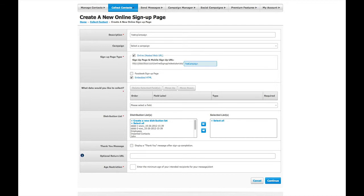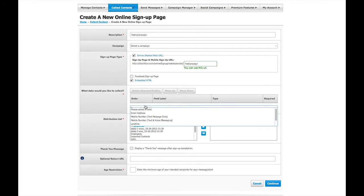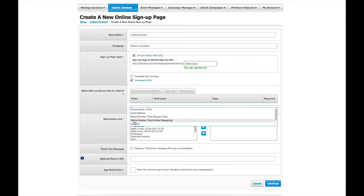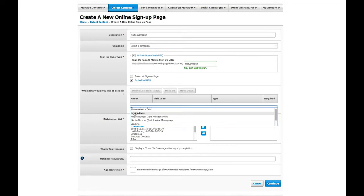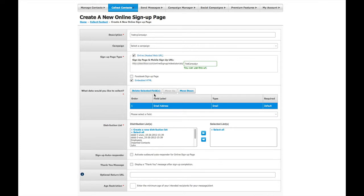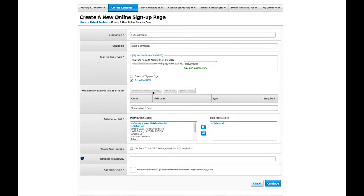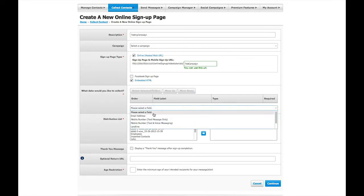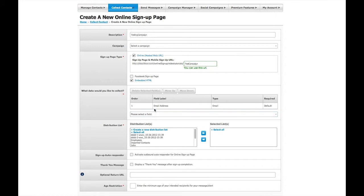After that, add what kind of data you would like to collect on your online sign-up page by clicking on Please select a field and then choosing your desired data field, like email address, mobile number, and landline. If you make a mistake or change your mind, you can always click on the data field type and click Delete Selected Field. You can also change the order the data fields are presented by clicking Move Up or Down.